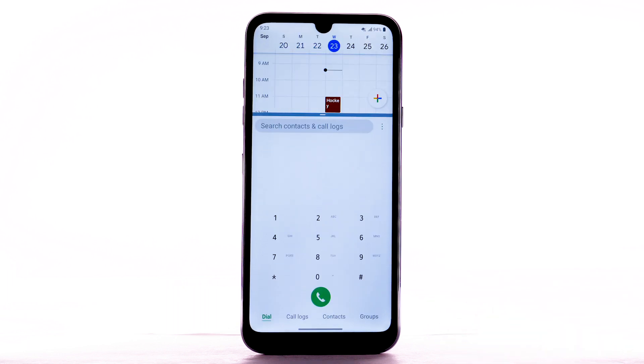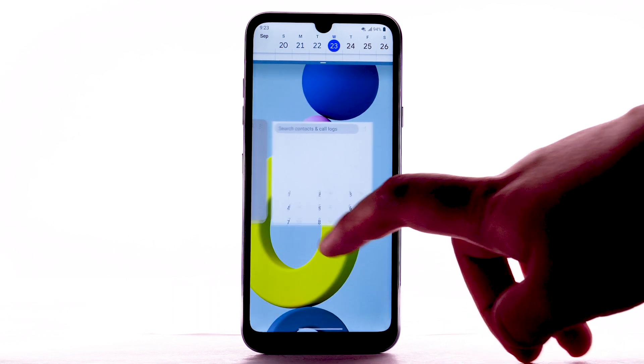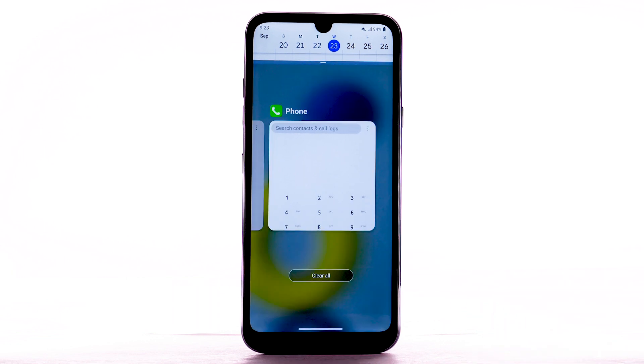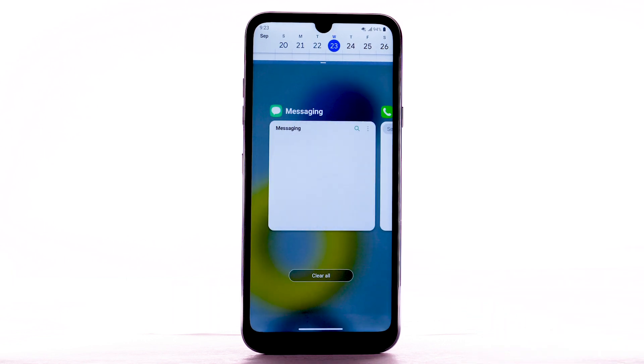To open a new app in Split Screen, swipe up and hold from the bottom of the screen, then select the desired application.